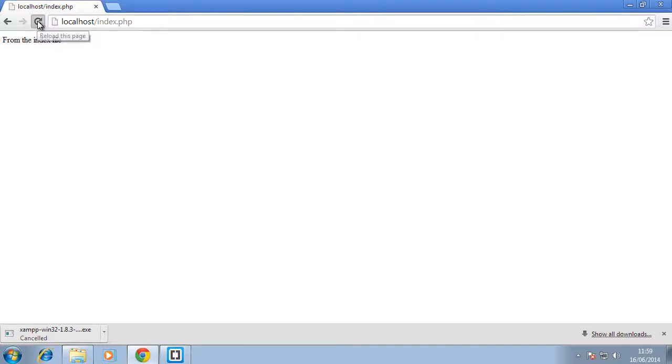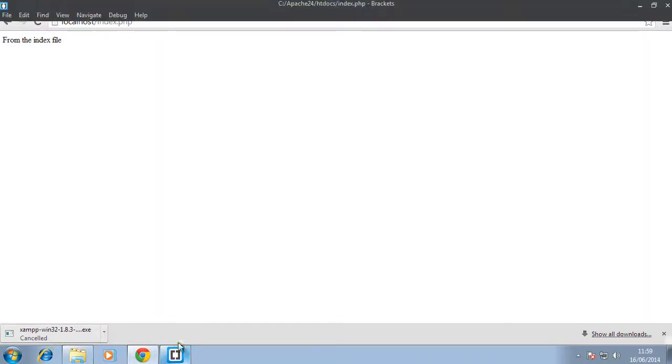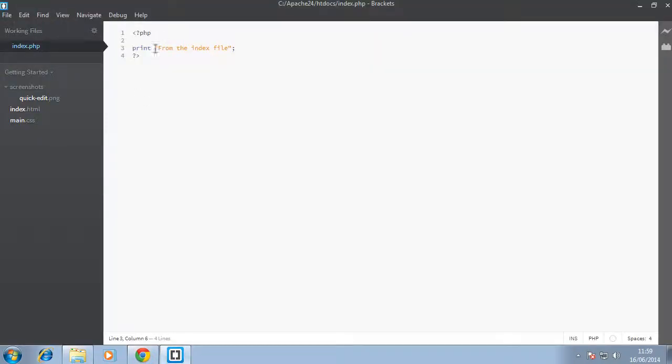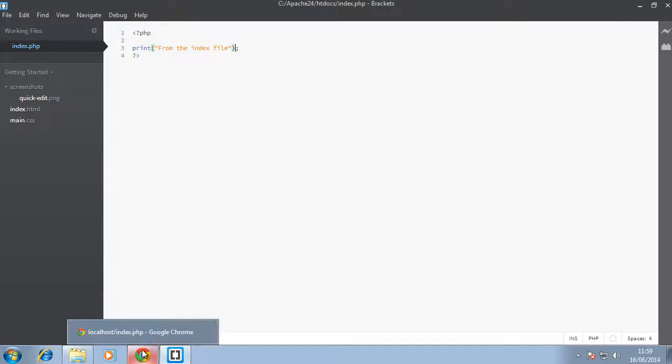At least in my case, there's really no difference in using the two. You can use them like this or you can use them like a function. But just to keep your code clean, I will use it the usual way.